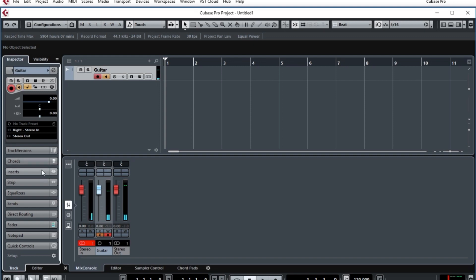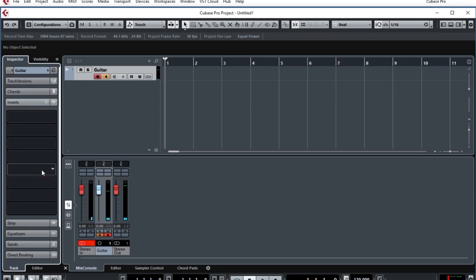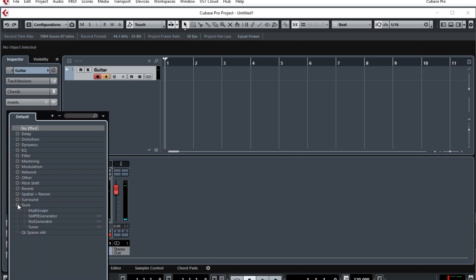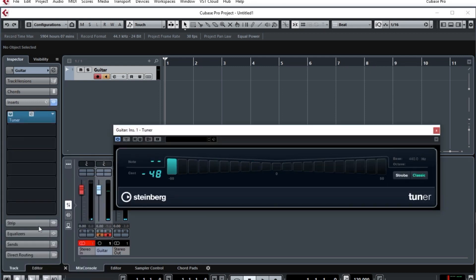Now we open the Inserts tab, and we want the tuner to go into the very first one because we want the sound to come directly and immediately to it. As you see here, I'm going to the Tools and choosing the Tuner menu item. What will open up is the Tuner dialog, and the view here is set for classic.